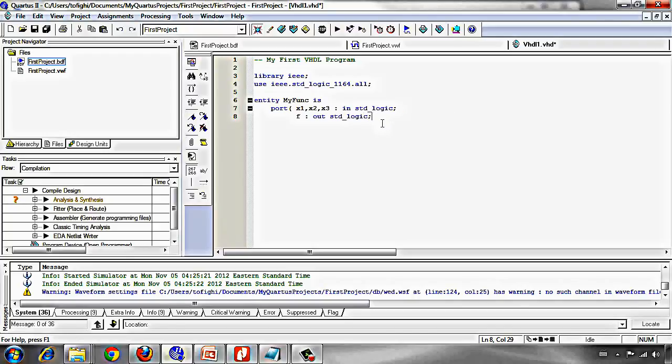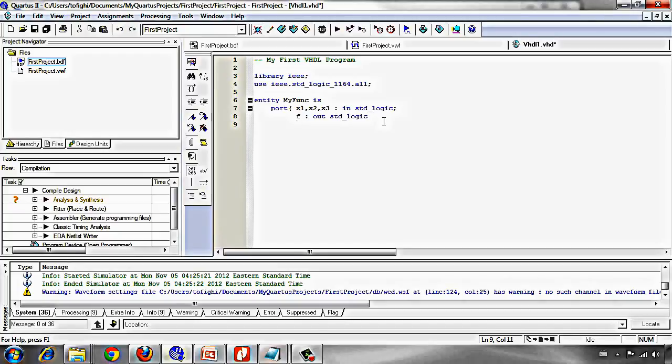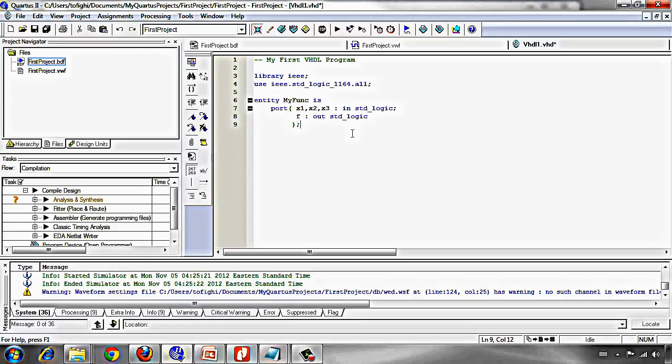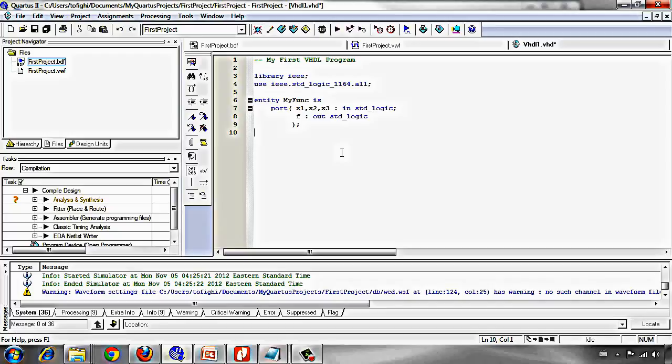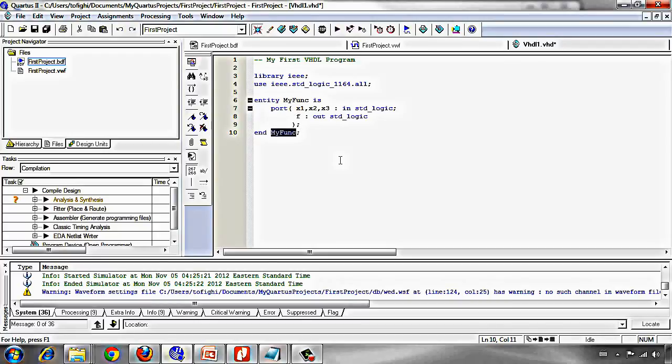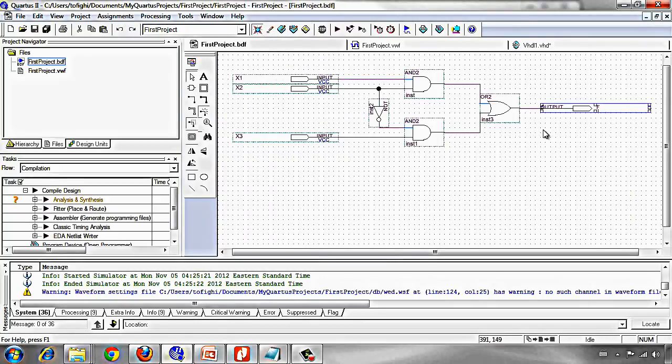And we write which is out and standard logic too. We should not actually write this semicolon at the end of this line. We should be aware of that. And then we just describe everything we needed for our input and output declaration, and the semicolon at the end is enough. And after that we should write end my_func, which is my entity name. This is just for declaration of inputs and outputs.